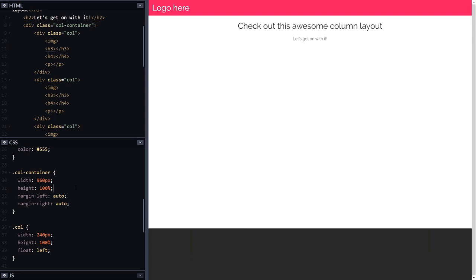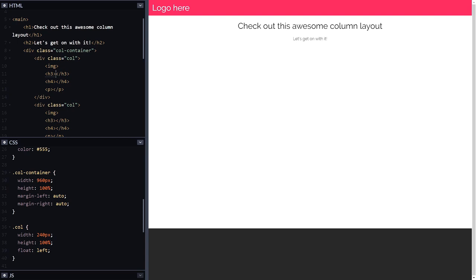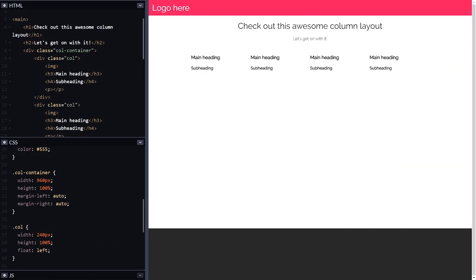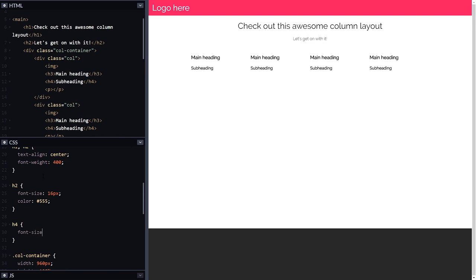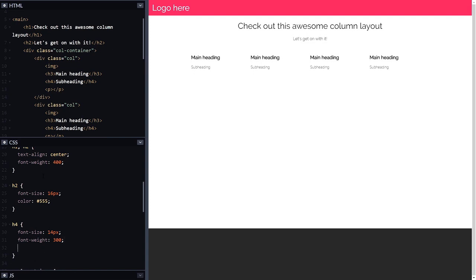Let's start putting real content inside those four divs. I'll put 'Main Heading' in the h3 and 'Subheading' in the h4, then copy and paste that into all four columns. I'm happy with the h3 but I want to change the look of the h4: in CSS I'll set font-size to 14 pixels, font-weight to 300 so it's slightly thinner, and change the color to match the header color.